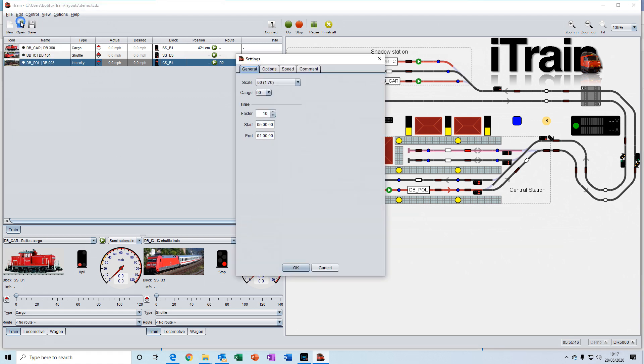Settings contain the settings that are specific to this particular project or layout. For example, it is where you would set the scale and gauge of your layout.